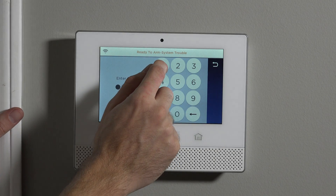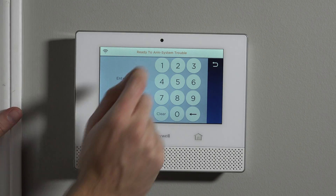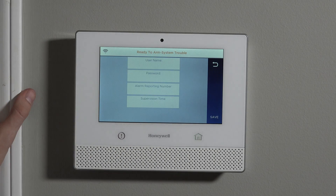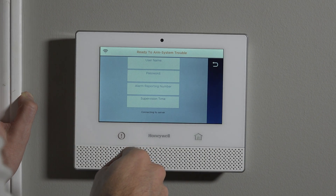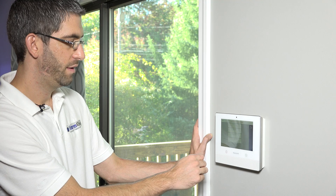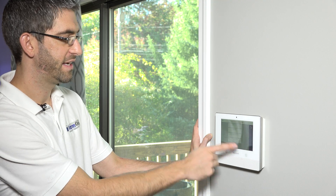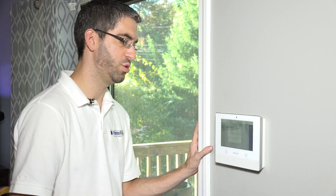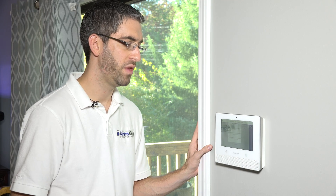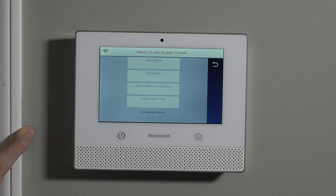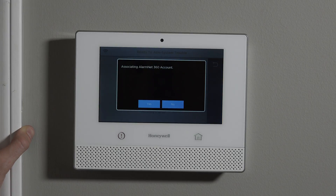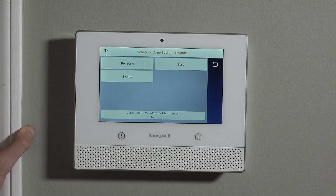Once you do 4-1-1-2 after hitting tools, now you're in the installer level programming. It's asking us to connect to the server — it's looking to connect to AlarmNet. Because this system's not yet enabled for monitoring, we're just going to say no.